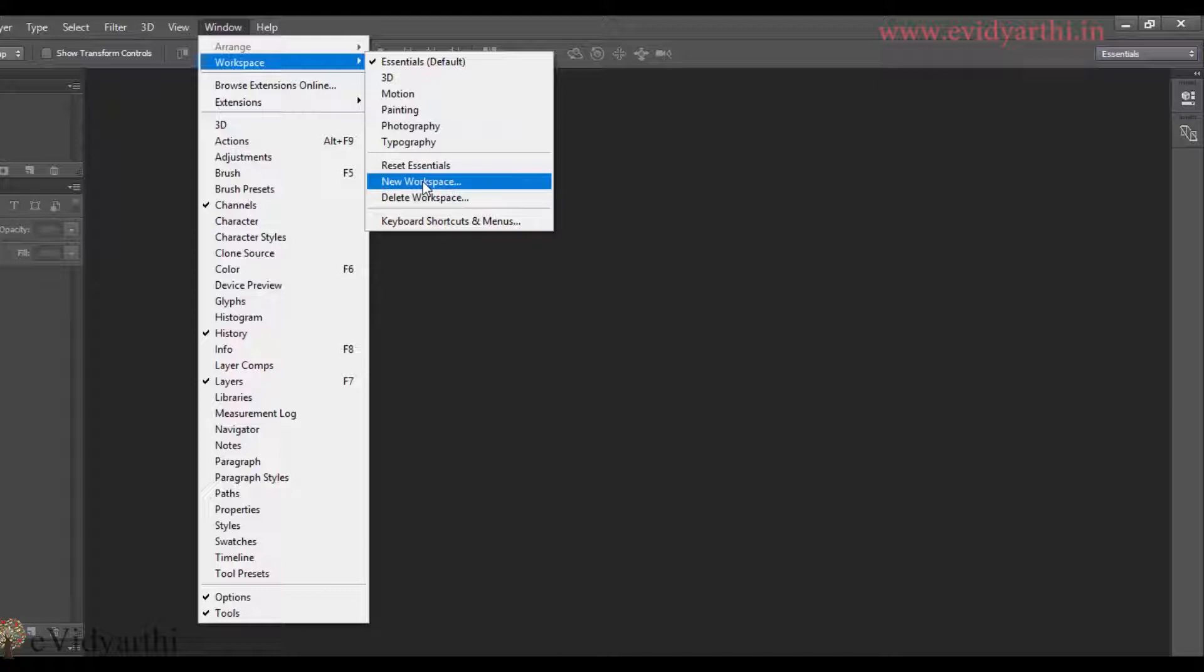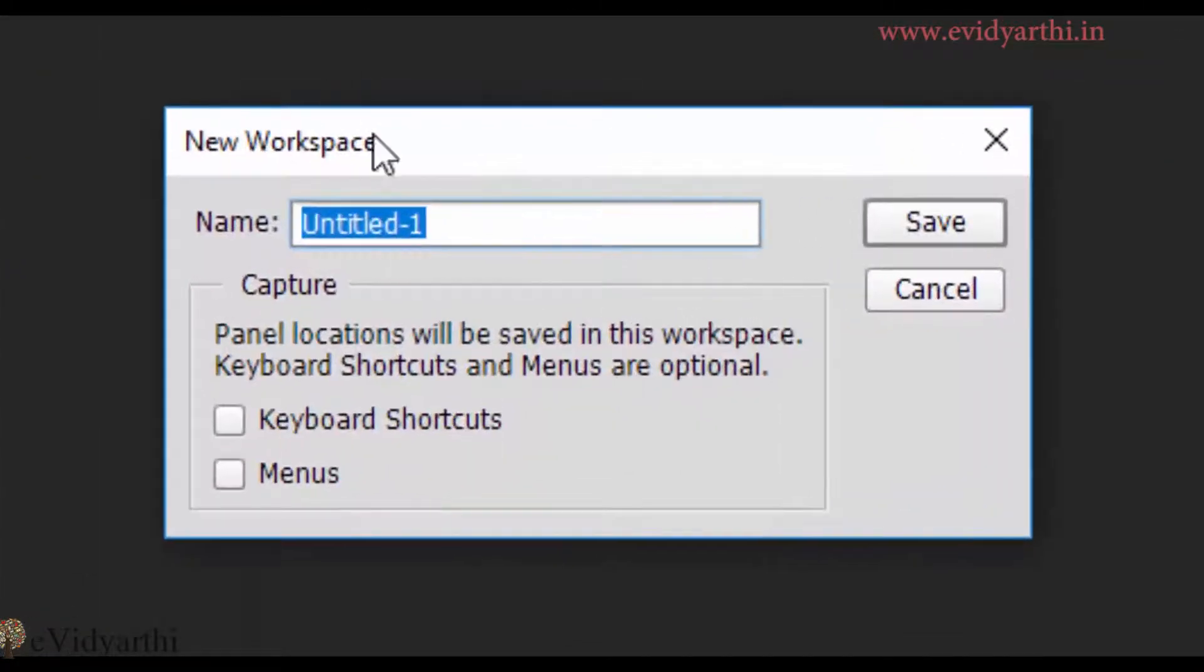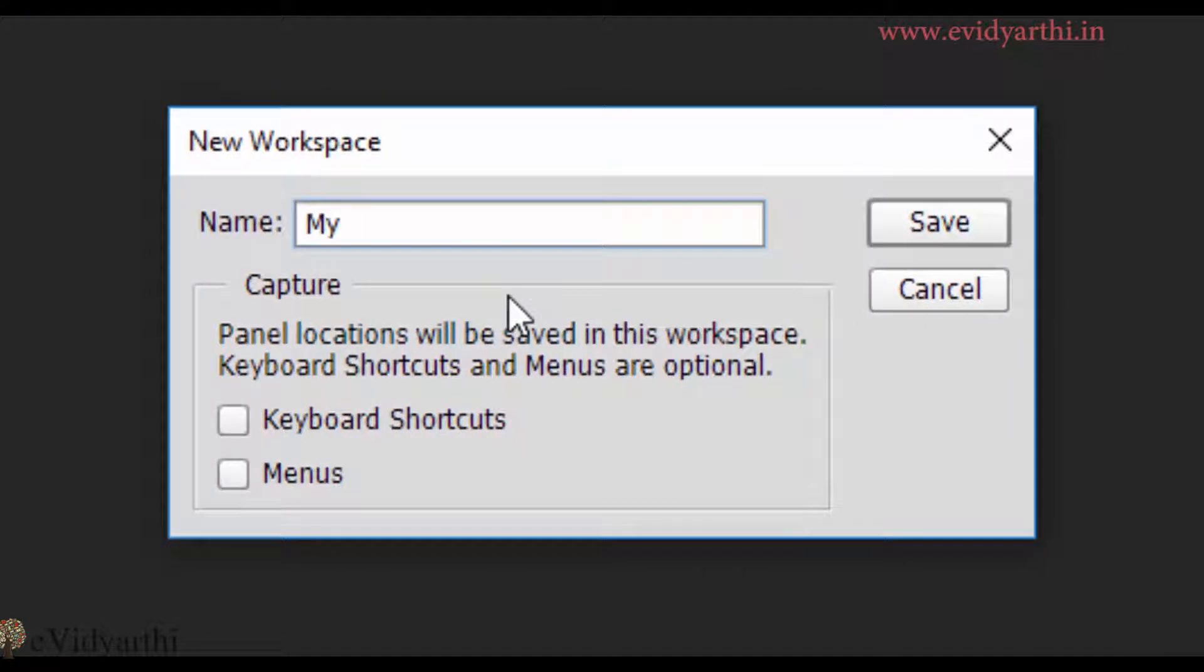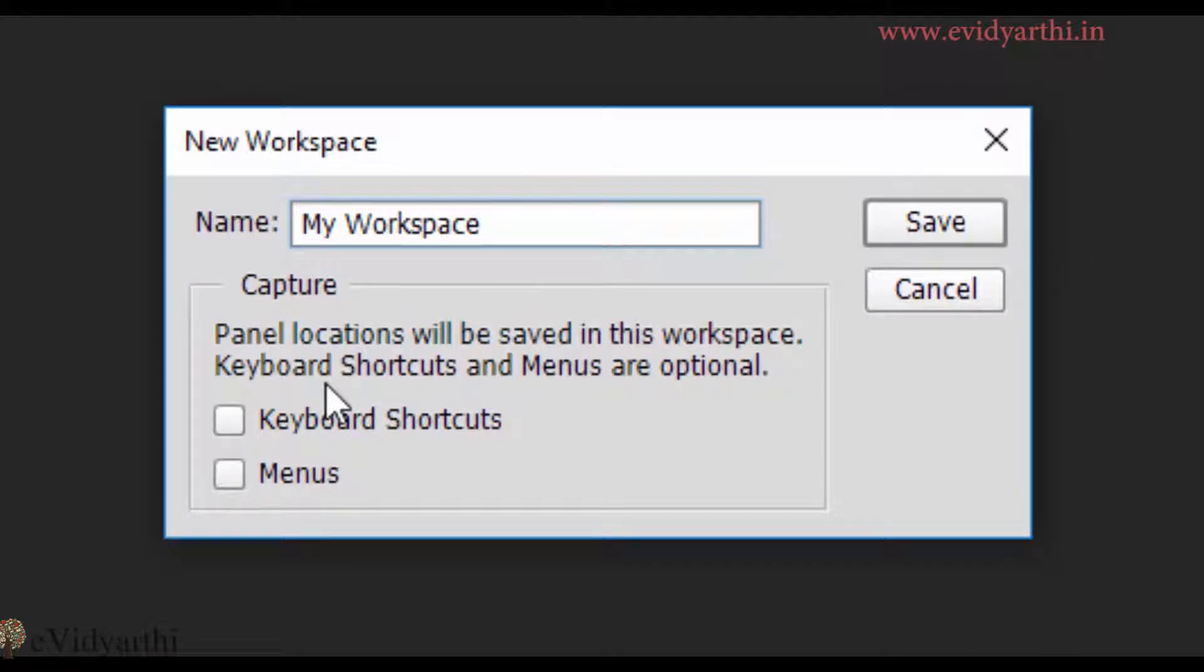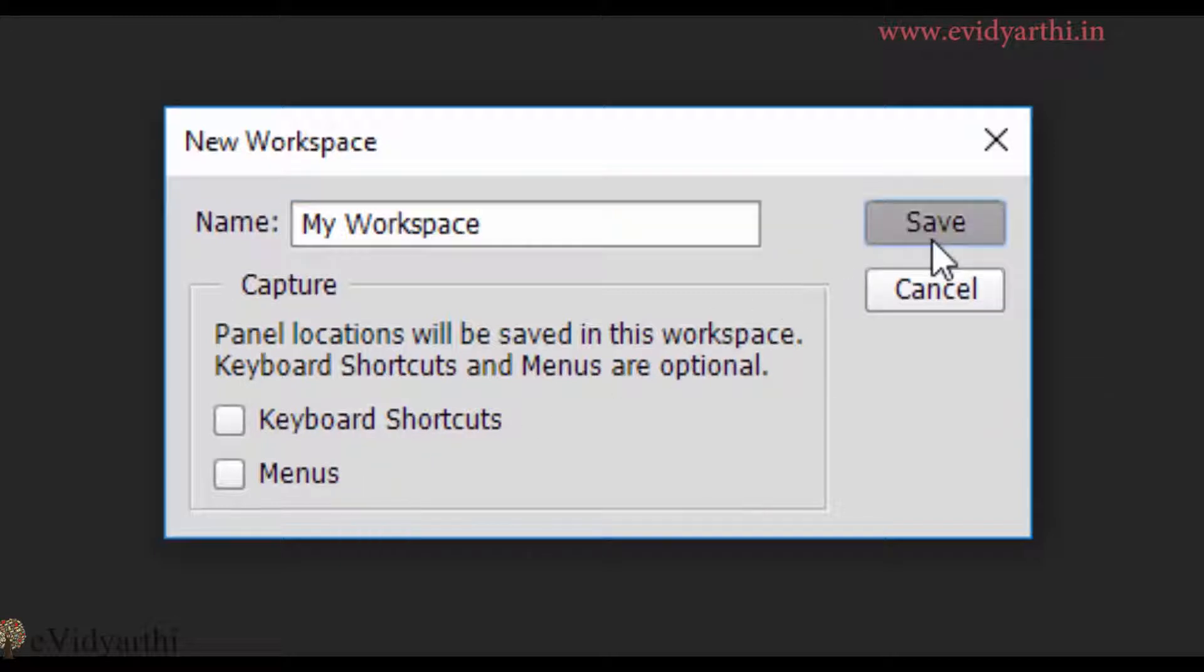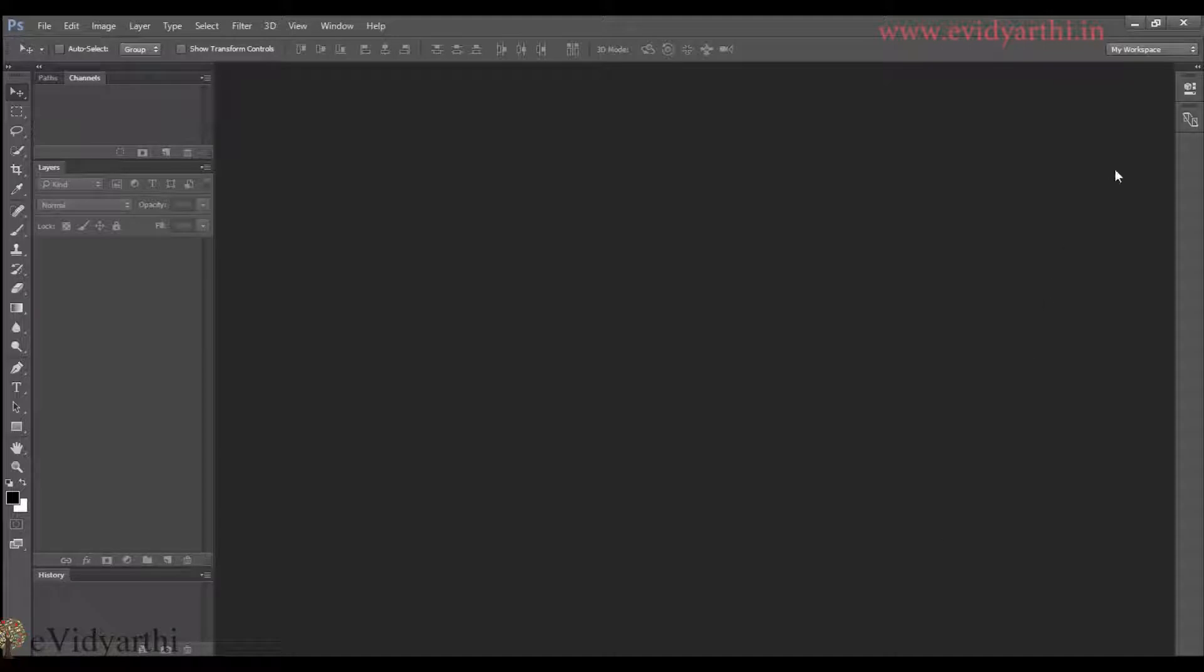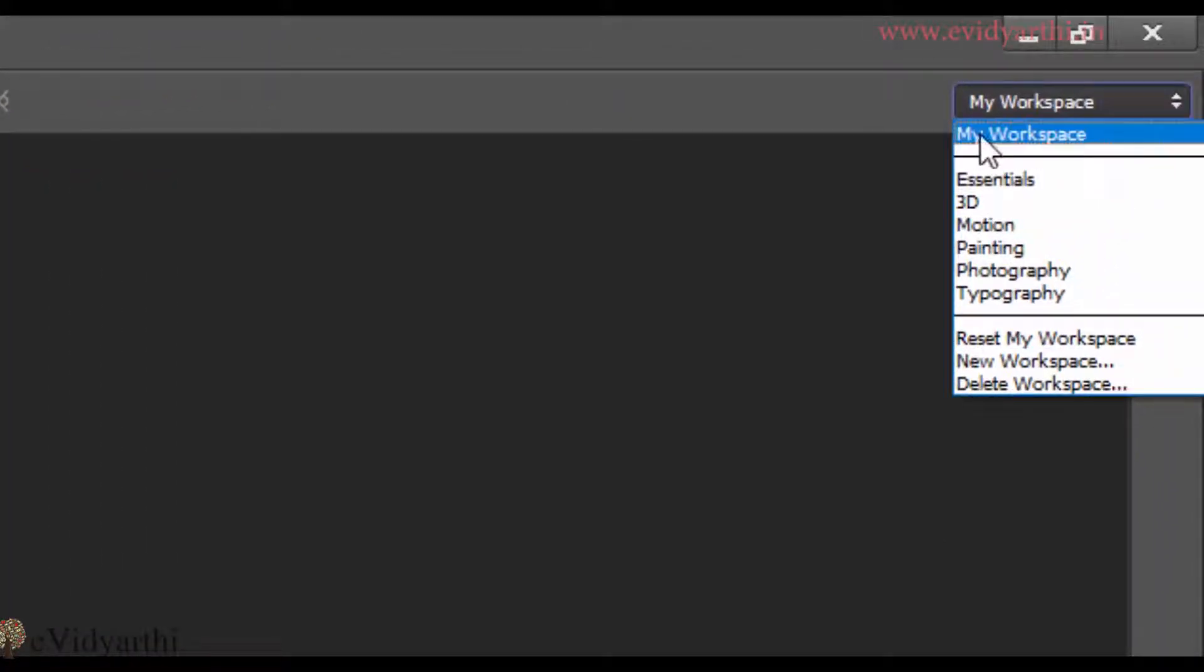So if I click on this, I need to write the name. So I will type my workspace. And before pressing save, you will see there are some capture options like keyboard shortcuts and menu. We will talk about this in further videos. For now, I will press save and the list will appear. You will see here, my workspace.